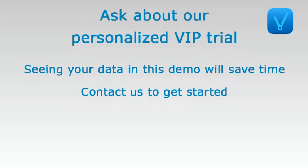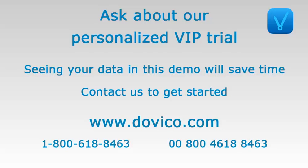Seeing and working with your own information in this demo will save you time. Give us a sample of your data and we'll personalize this demo for you.